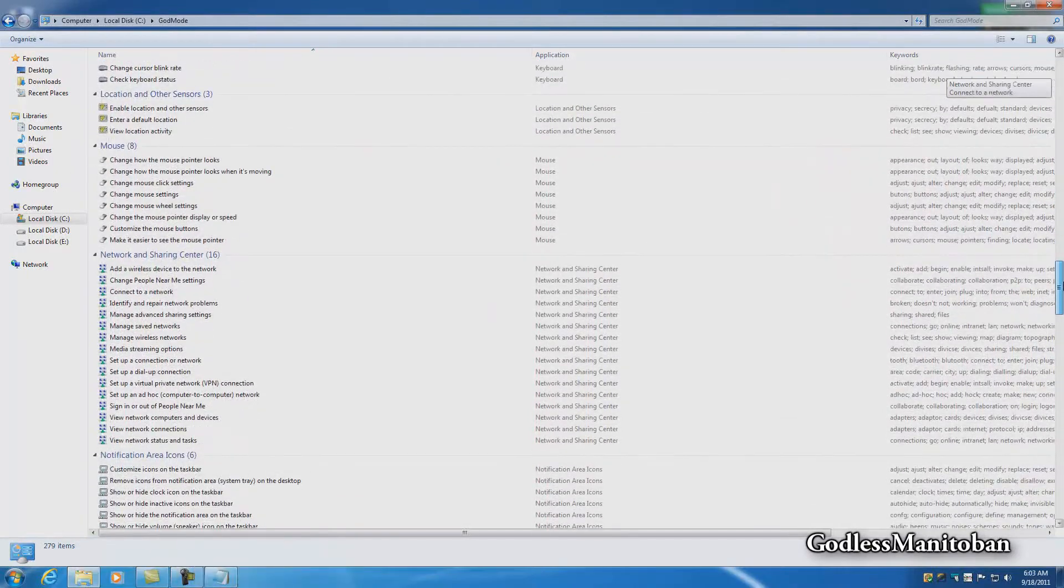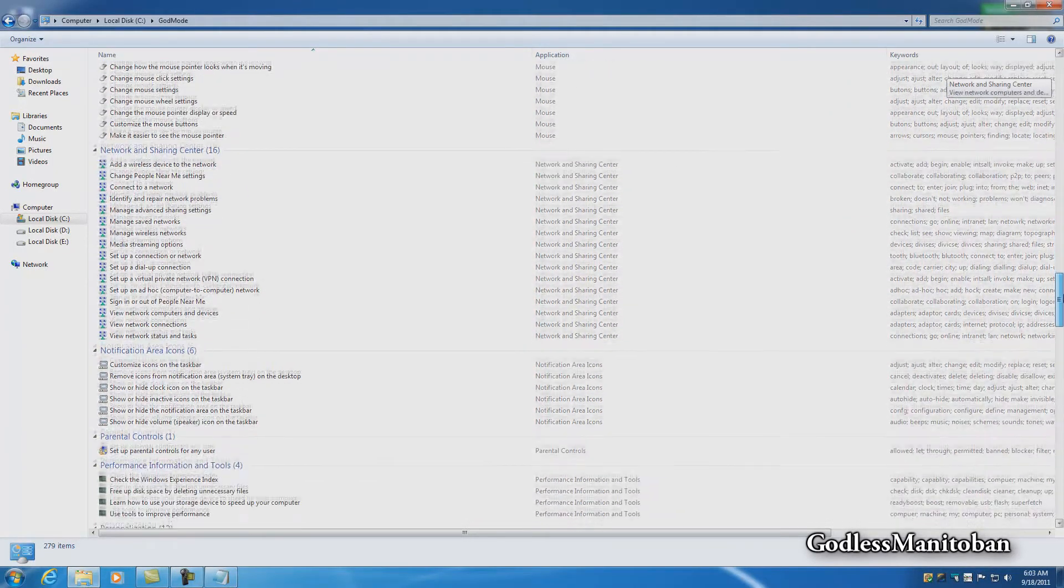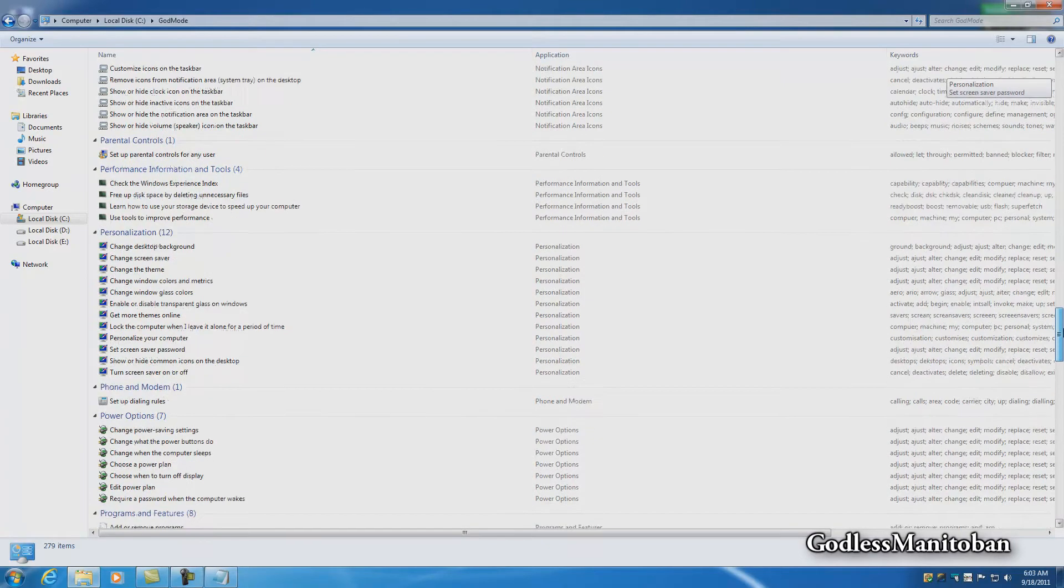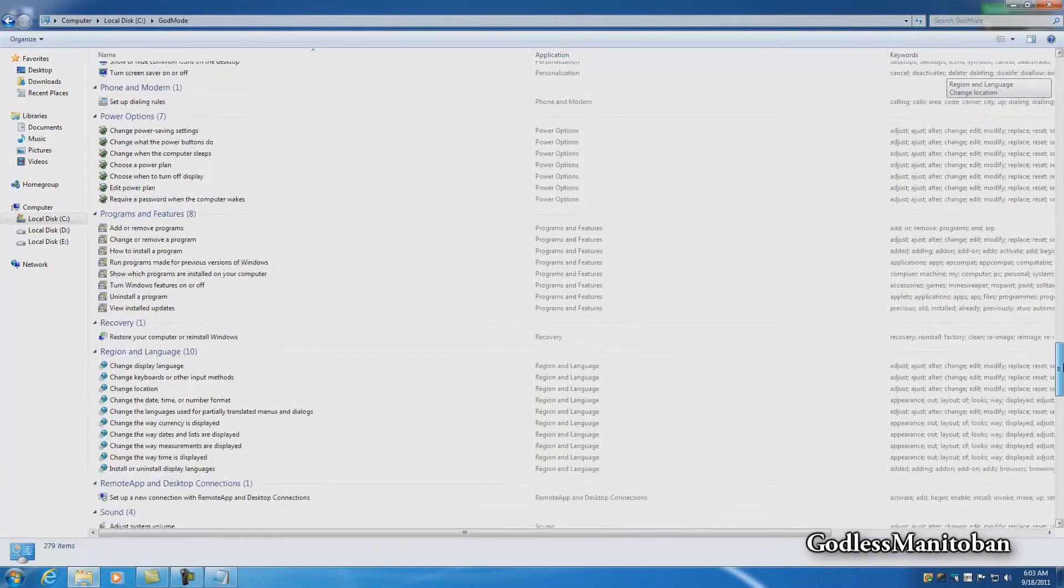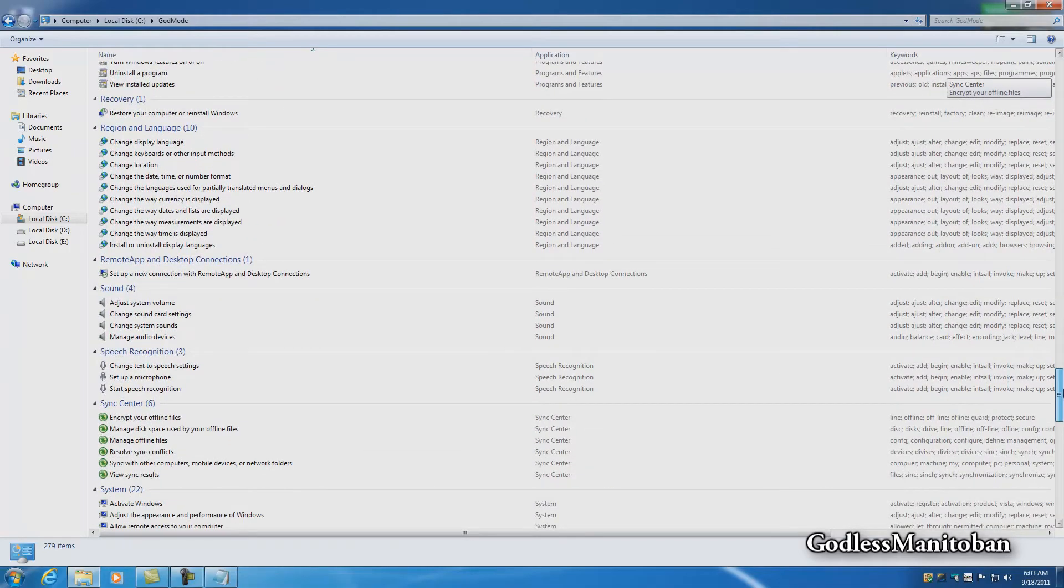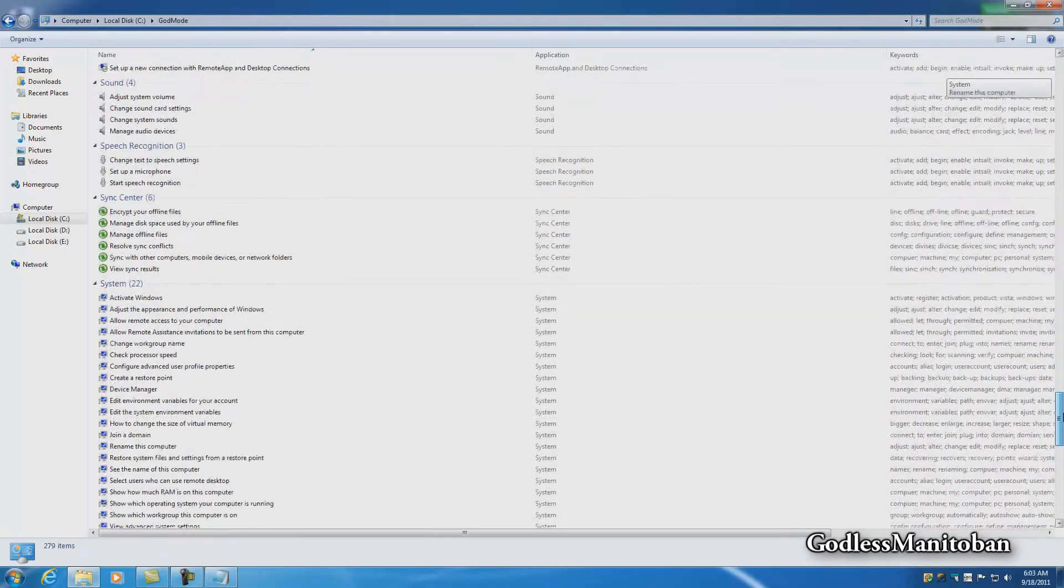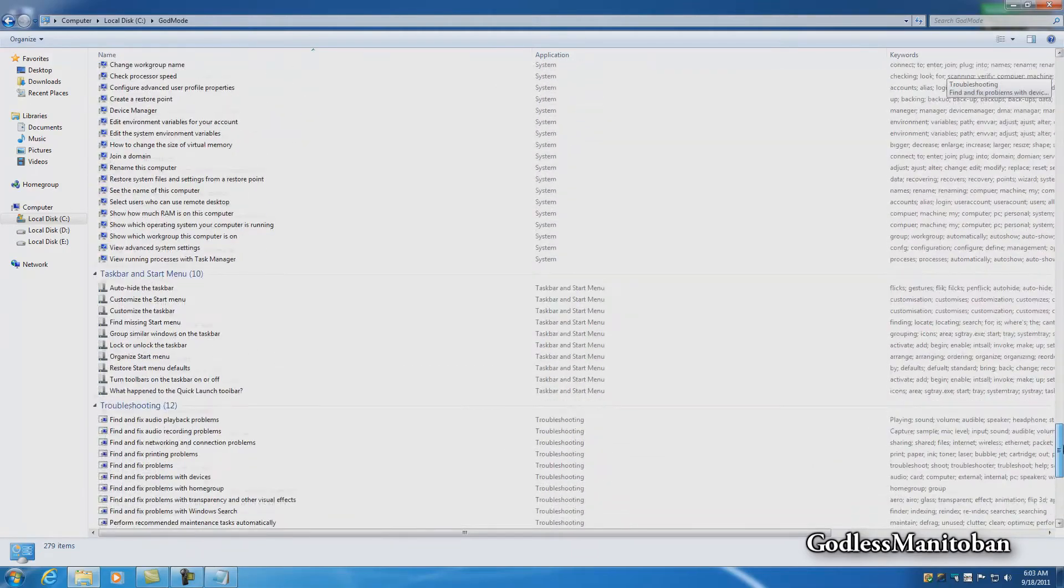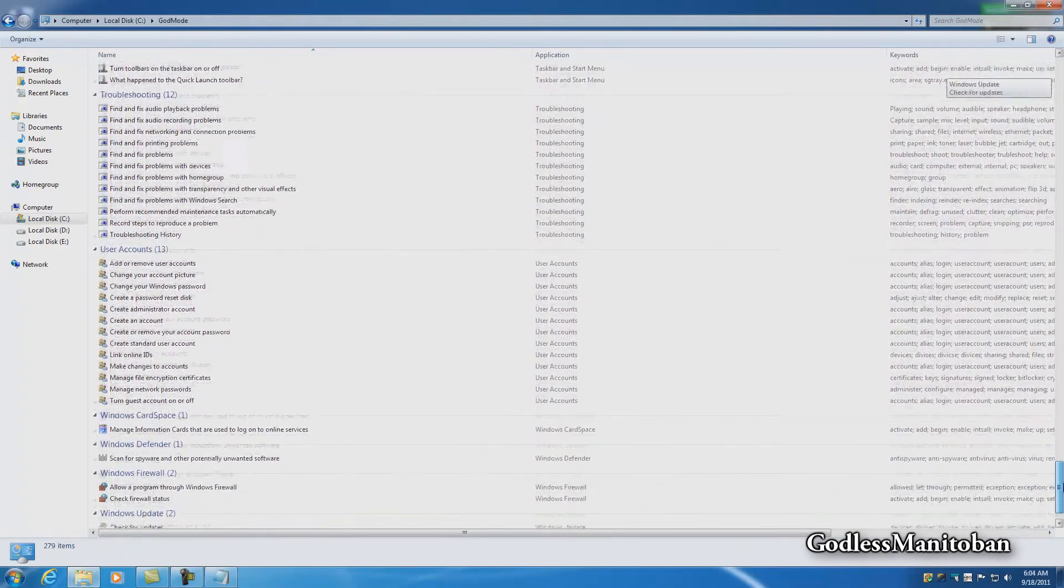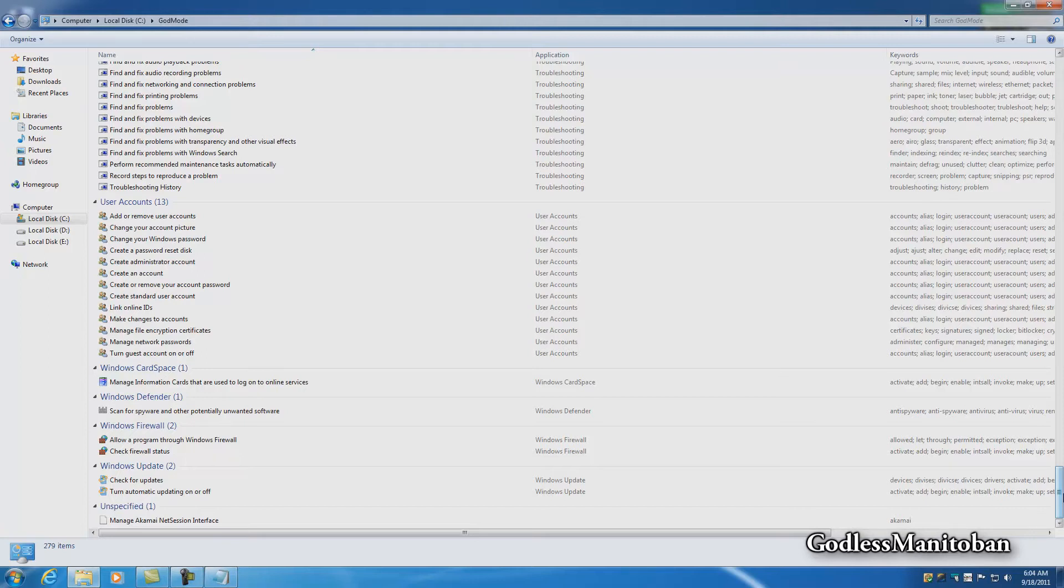keyboard, location and other sensors, mouse, network and sharing center, notification area icons, parental controls, performance information and tools, personalization, phone and modem, power options, programs and features, recovery, region and language, RemoteApp and desktop connections, sound, speech recognition, sync center and system, taskbar and start menu, troubleshooting, user accounts, Windows CardSpace, Windows Defender, Windows Firewall, Windows Update, and unspecified which is the Akamai NetSession interface.